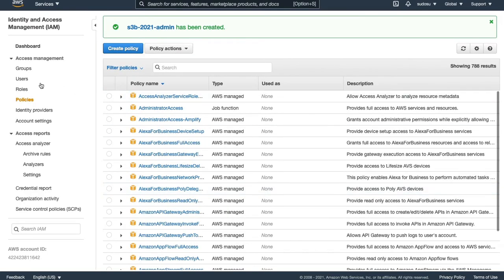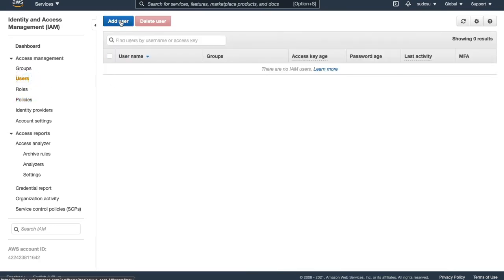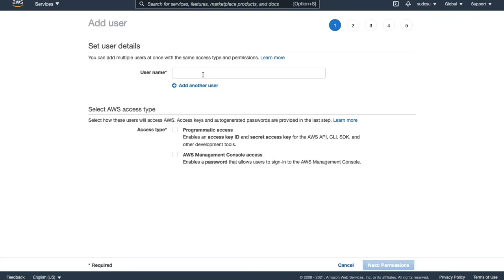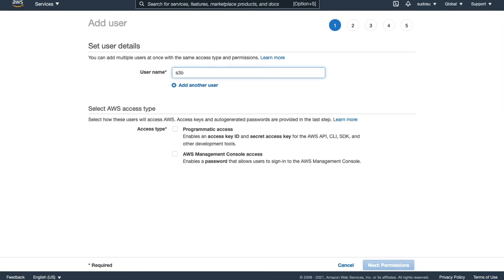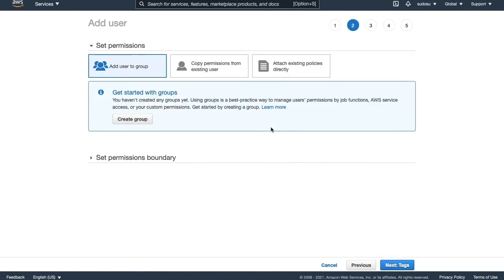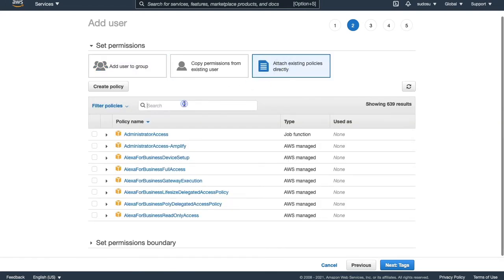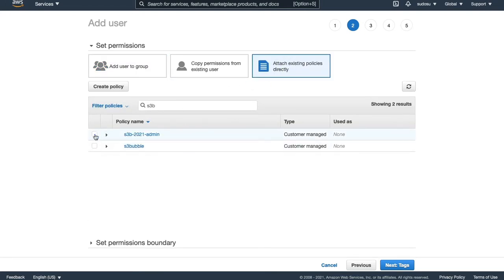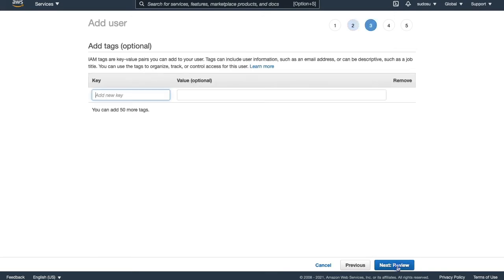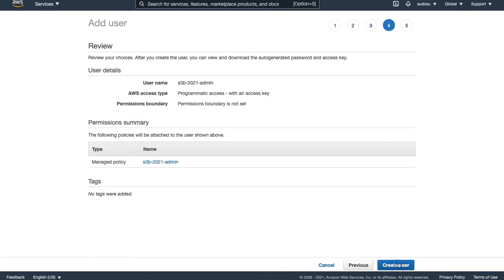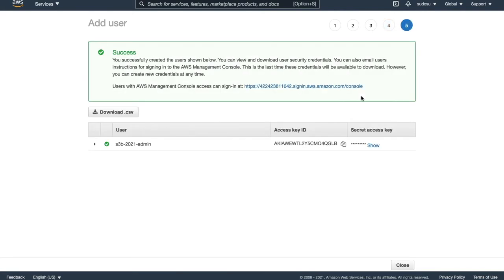Our admin keys for S3 Bubble. And create the policy. Our policy is now being created. Let's go and create a user that we're going to attach the policy to. We'll just call this S3B 2021 admin. We're going to be using Programmatic Access. Next, we're going to go to Permissions, and we want to just attach the policy that we just created. We can run all the media streaming services.